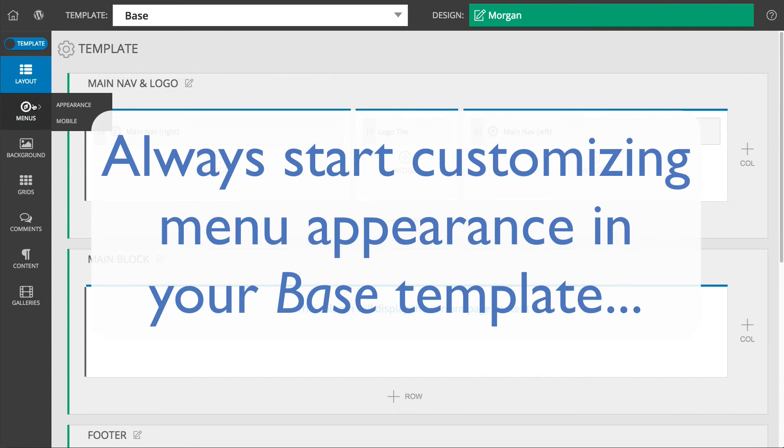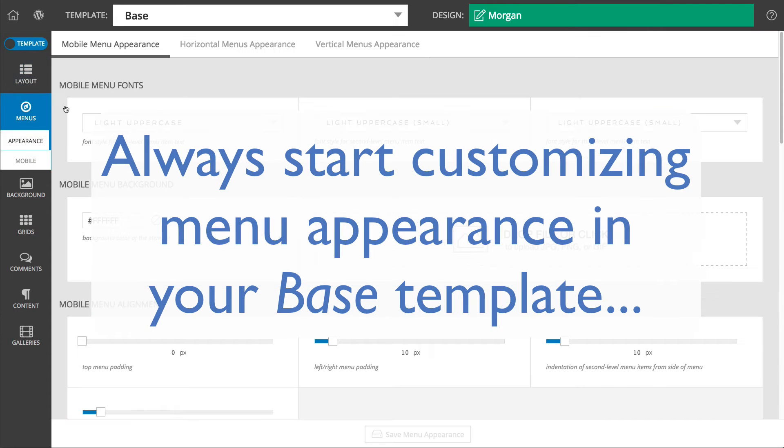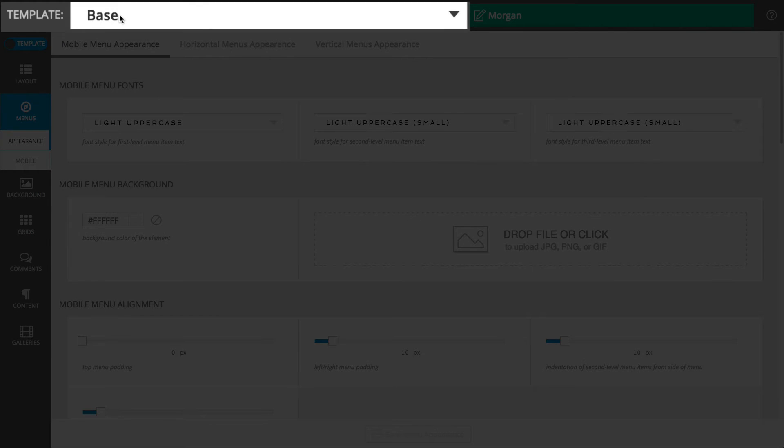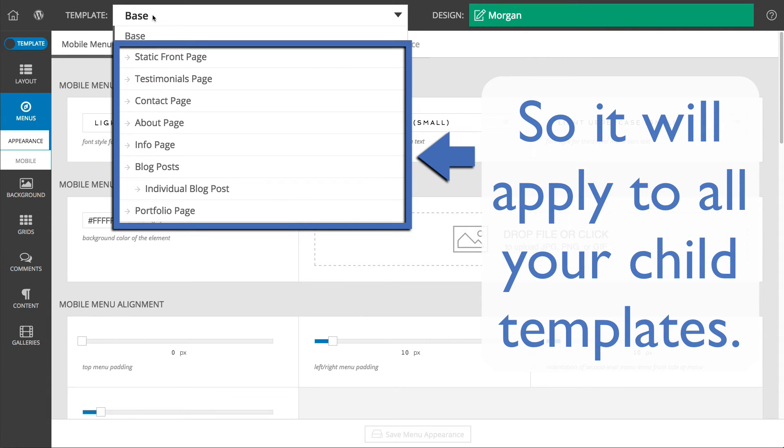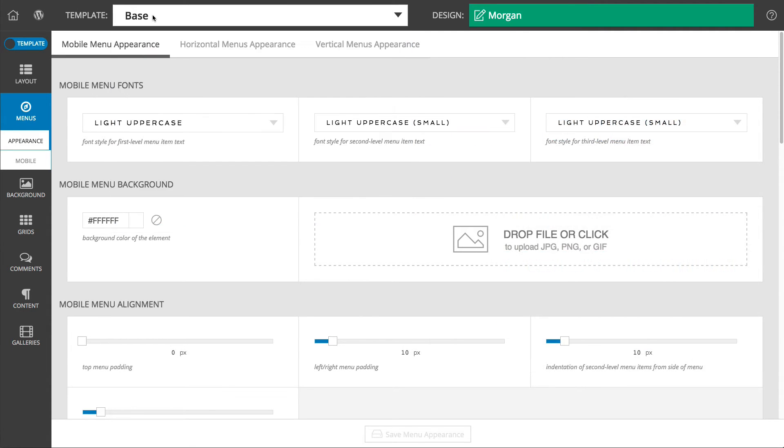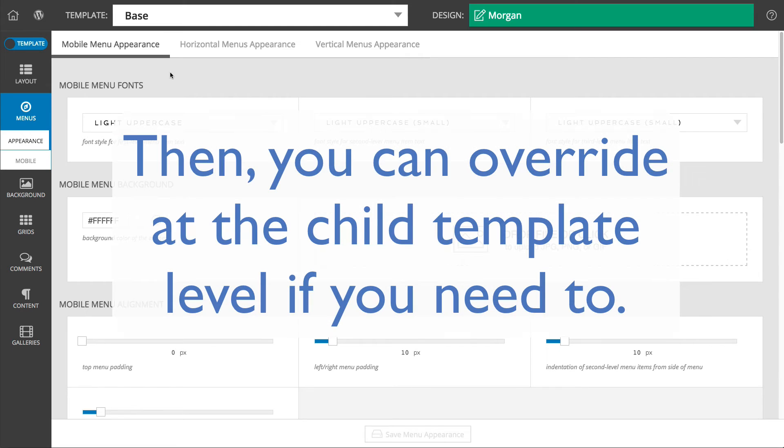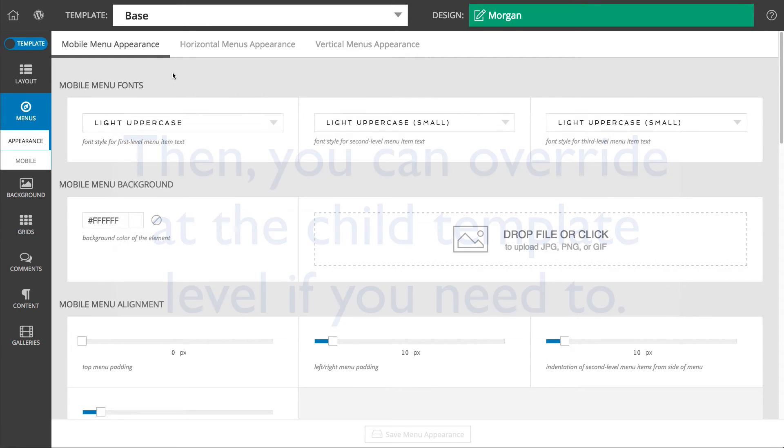We recommend you start by customizing the appearance of your menus in your base template, as this will affect the appearance of all menus in all of your templates. Then, override any settings you need to for child templates as needed.